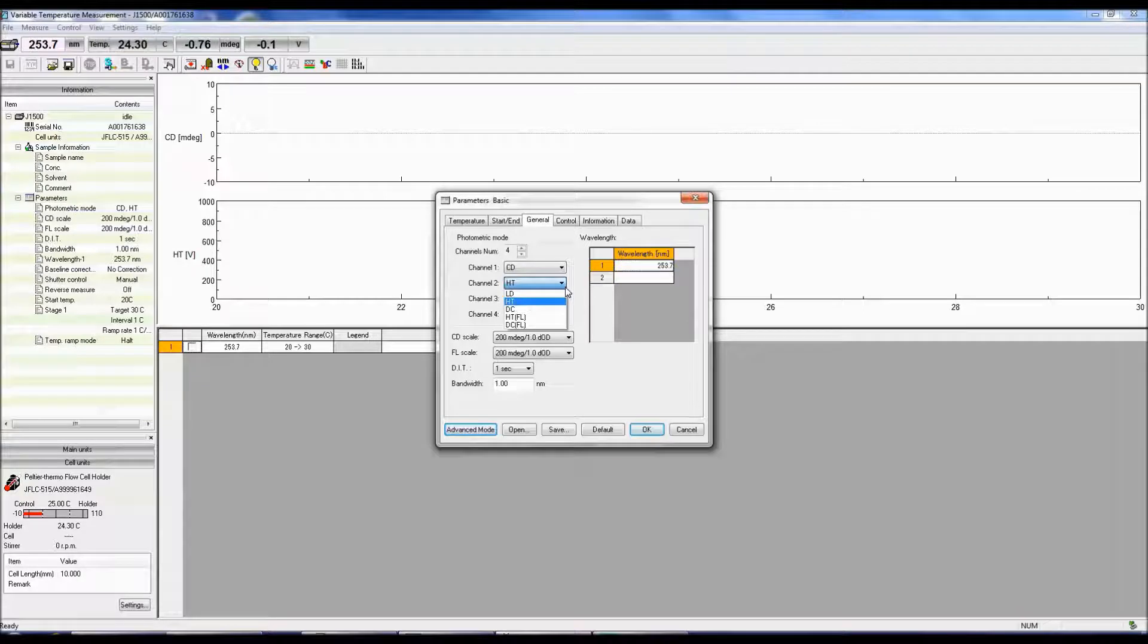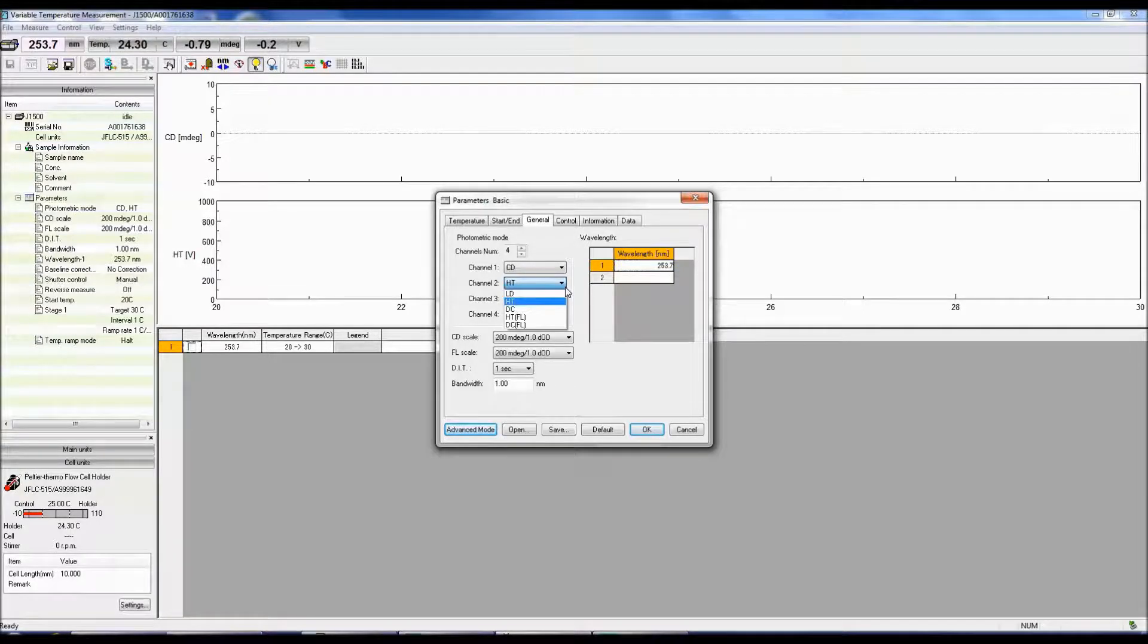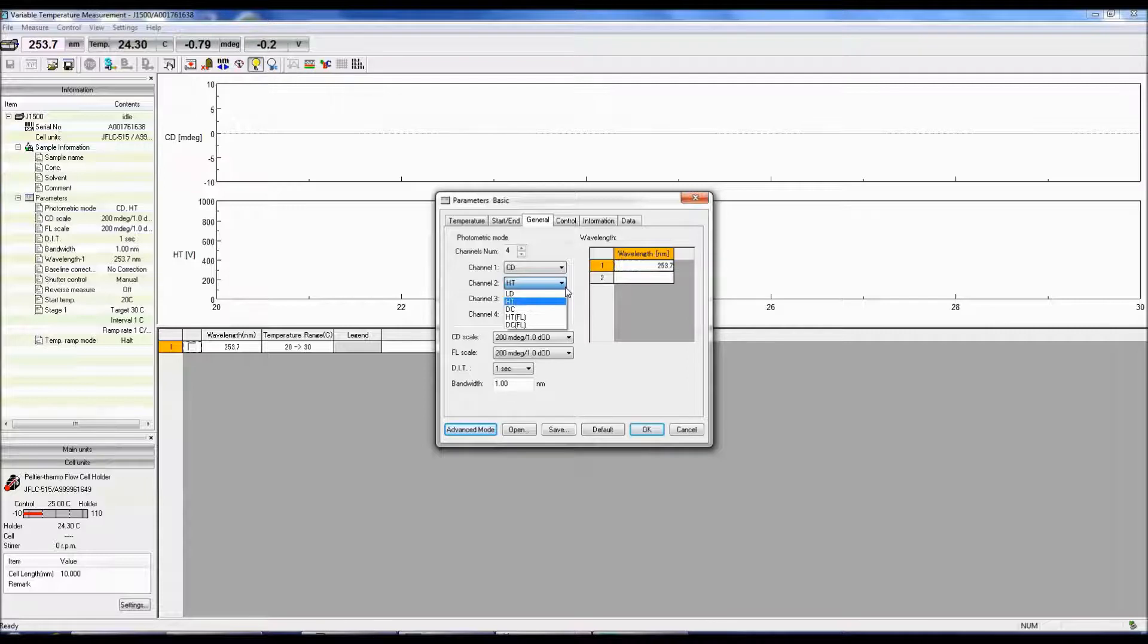DC compensates for the change in the light level. When the DC drops, the HT adjusts the gain to increase the DC output.